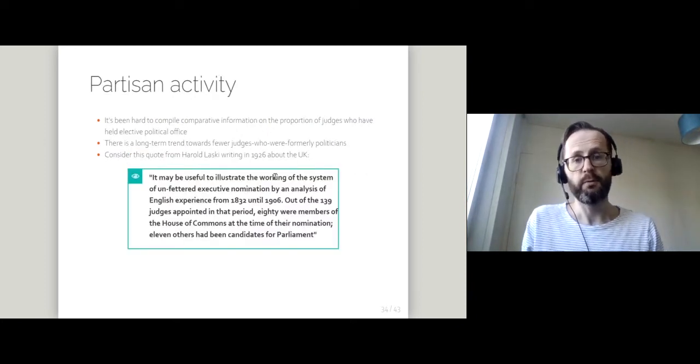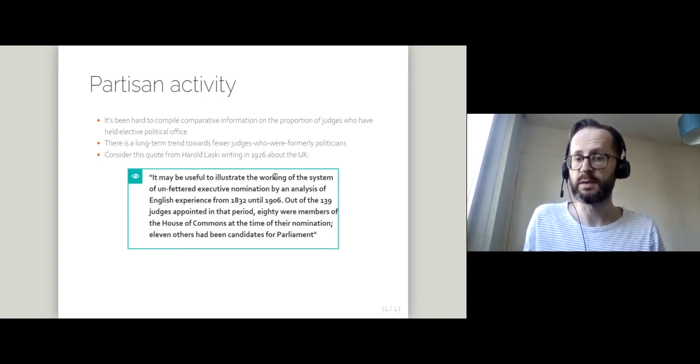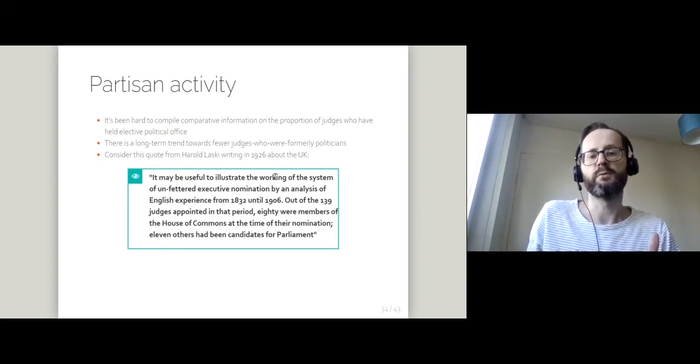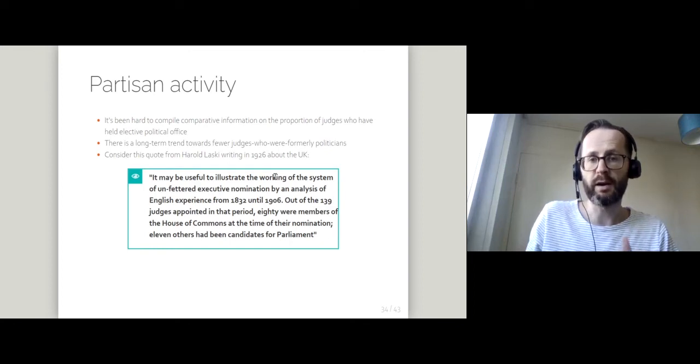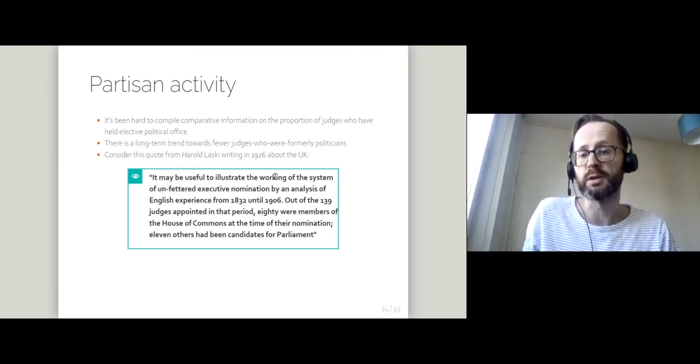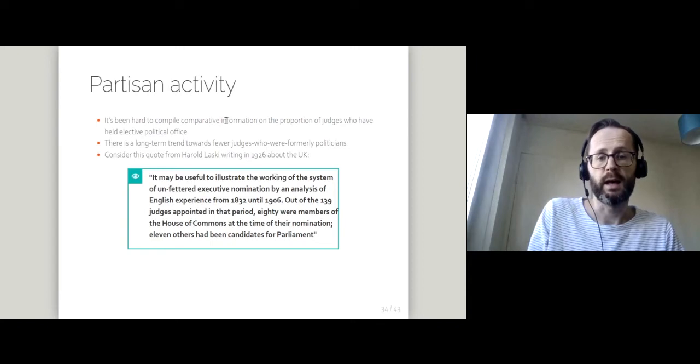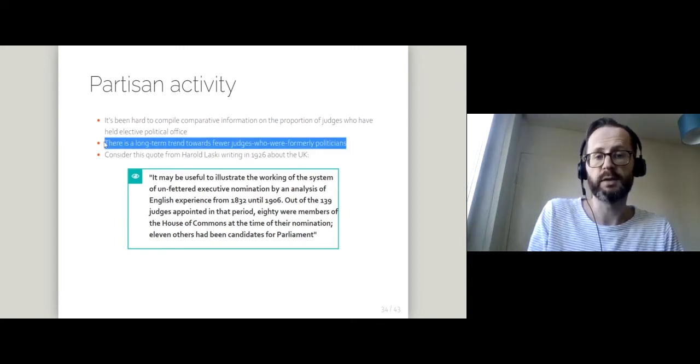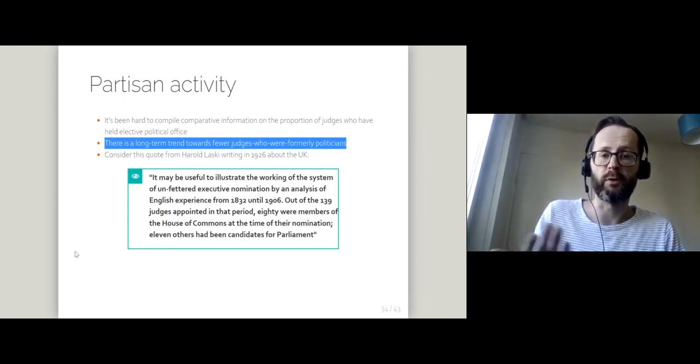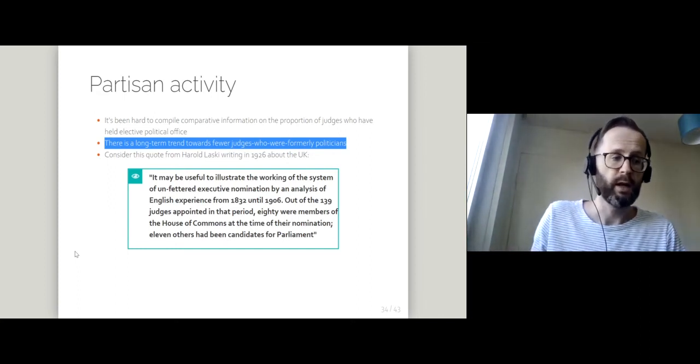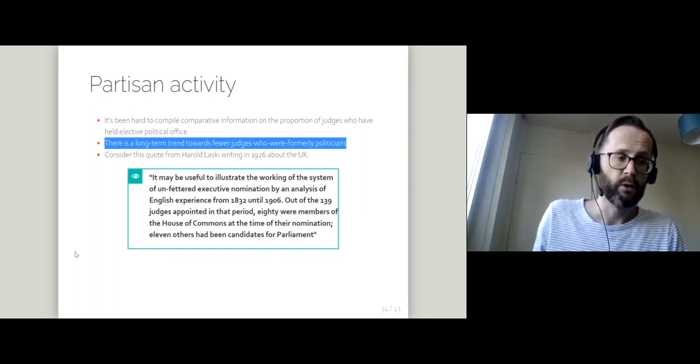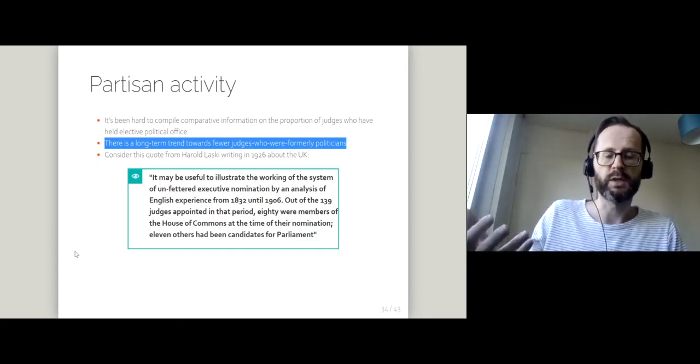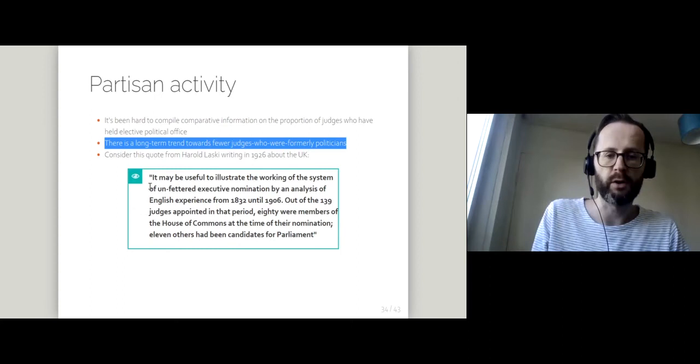If we go from gender to partisan activity, this is hard in part because it's really difficult to compile comparative information on the proportion of judges who have ever been politicians. Broadly speaking, there is this long-term trend to fewer former politicians acting as judges. Even in systems where right now we think of judges as almost exclusively drawn from the ranks of lawyers and other judges.